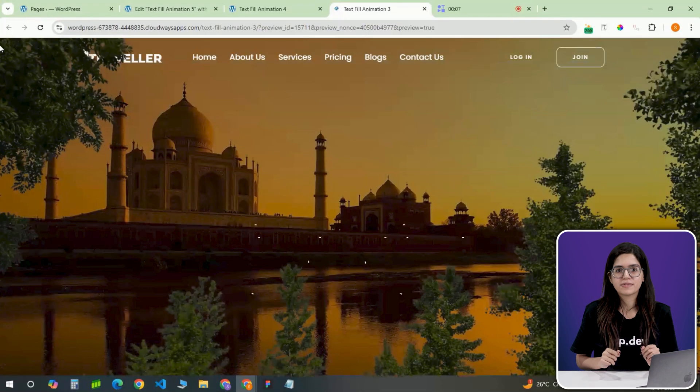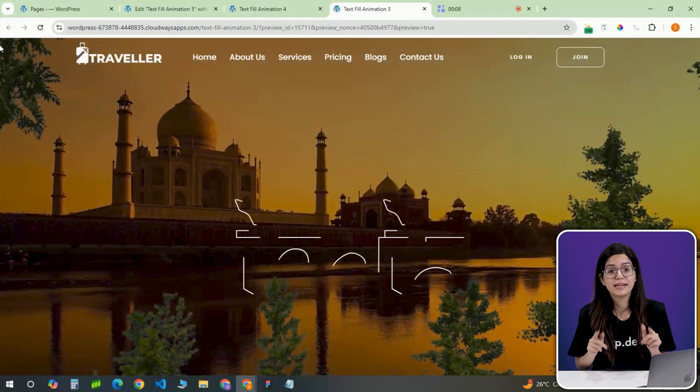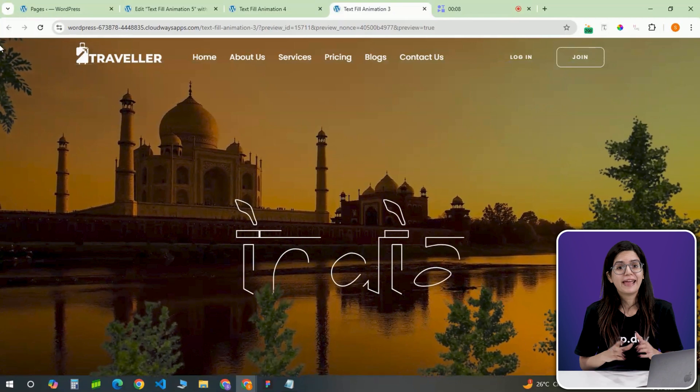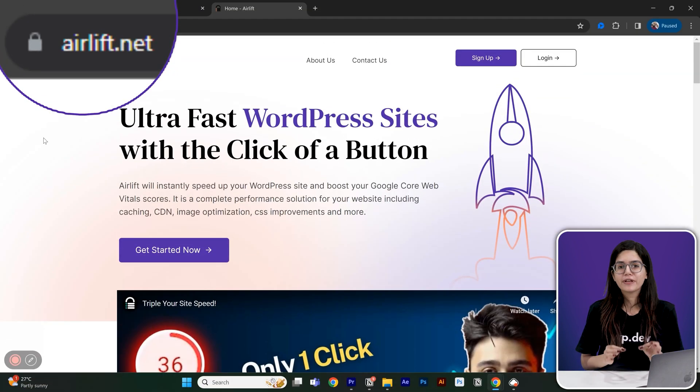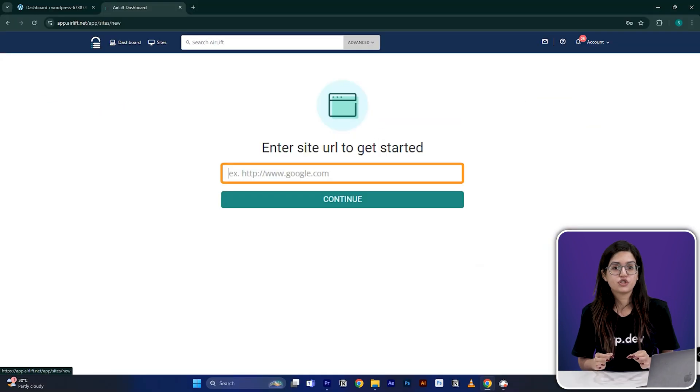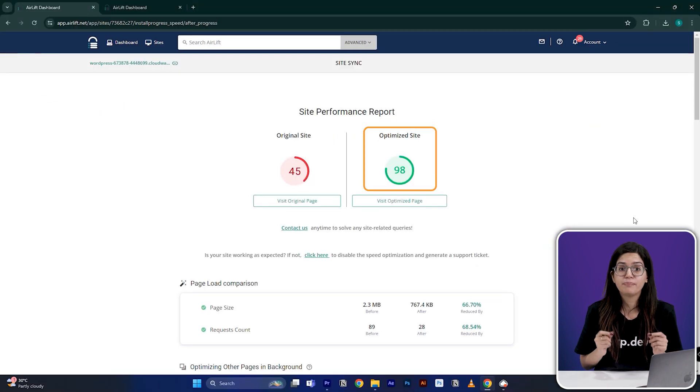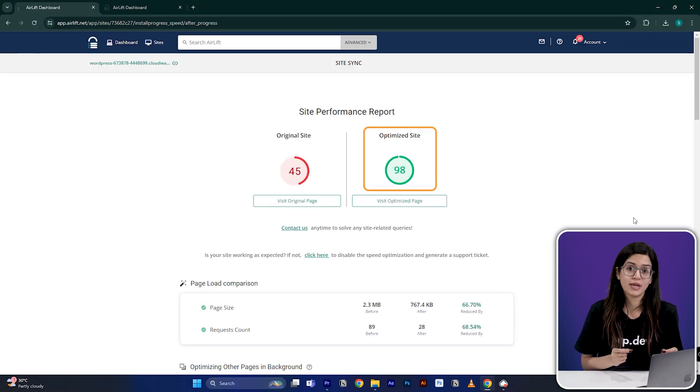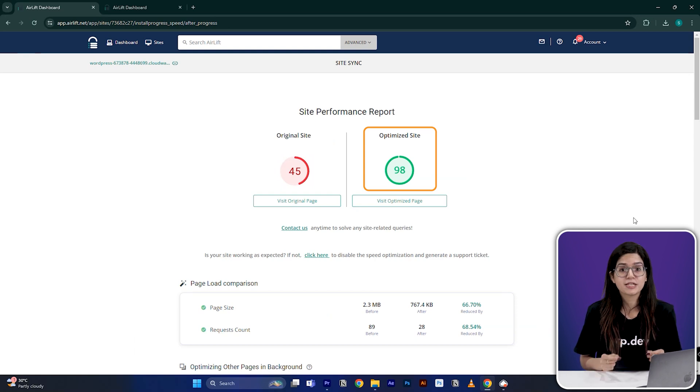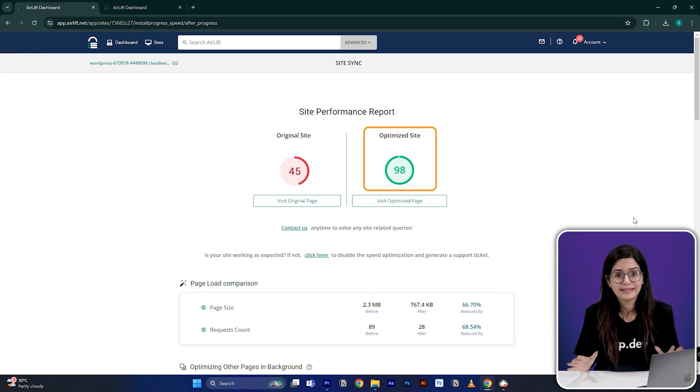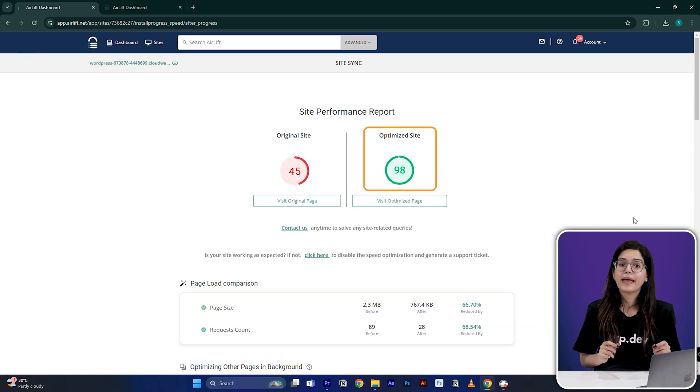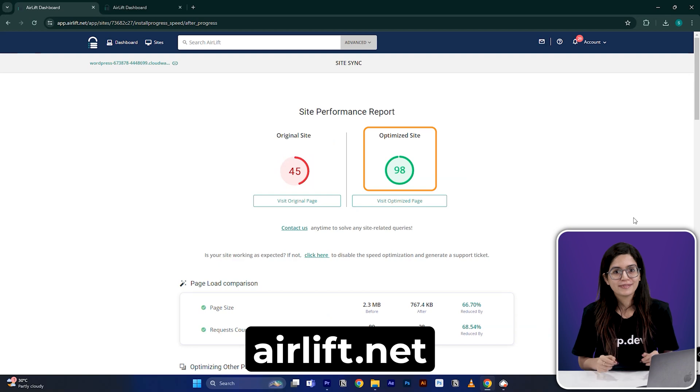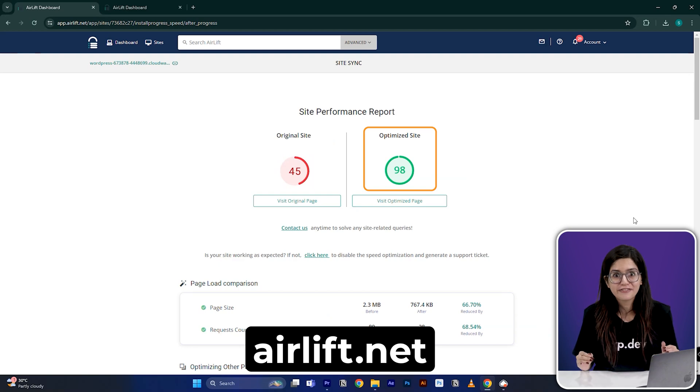Slow website means frustrated visitors and lower rankings. That's why we built Airlift, a free speed optimization plugin that runs over 50-plus performance tweaks to give your site a 90-plus page speed score instantly. Head over to airlift.net and give it a try. It's completely free.